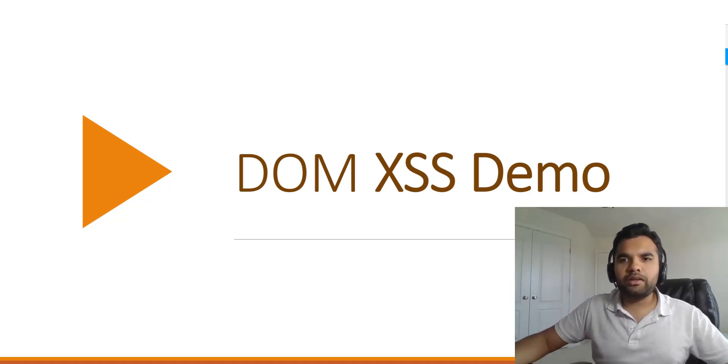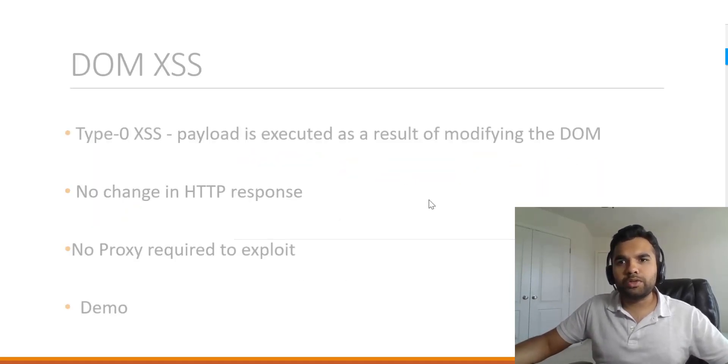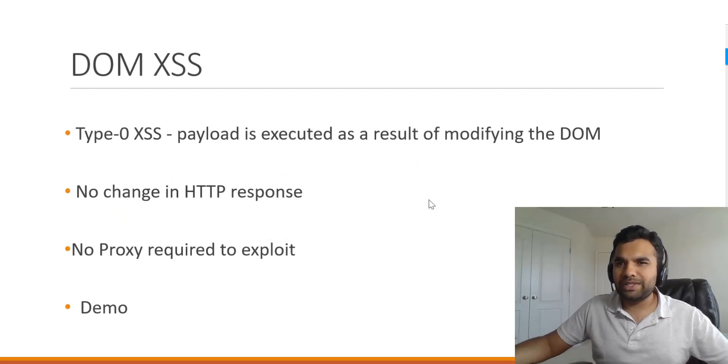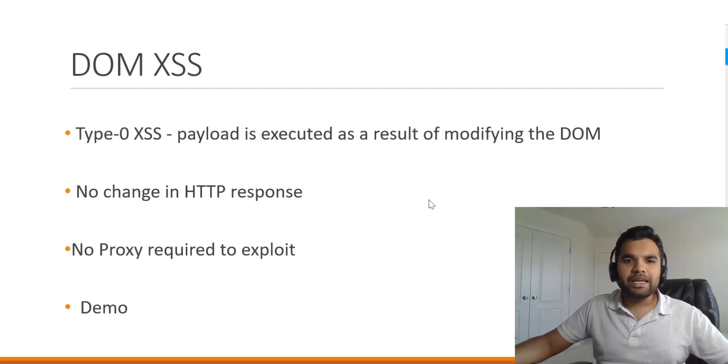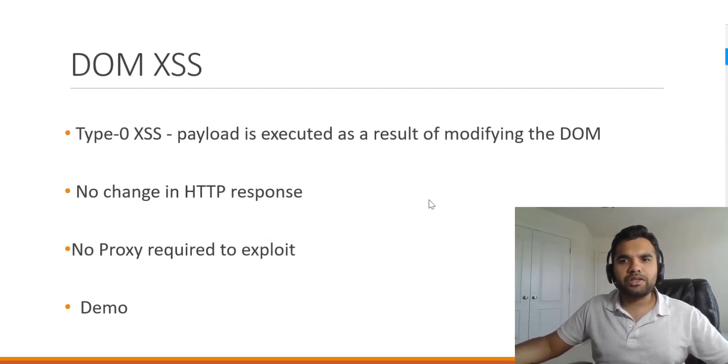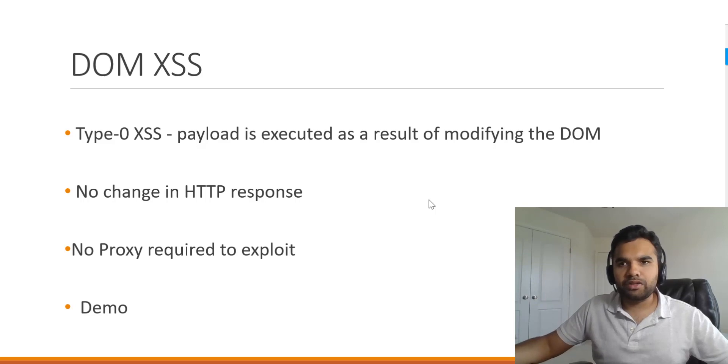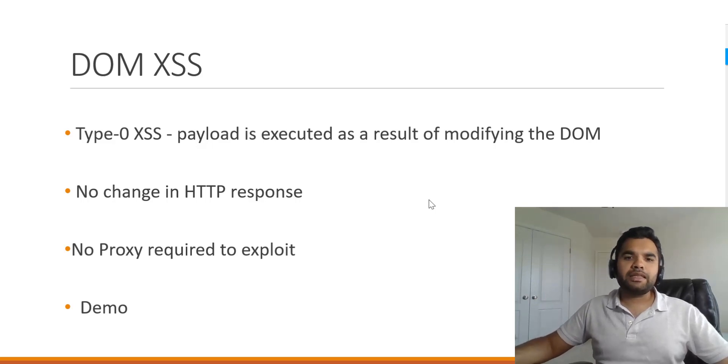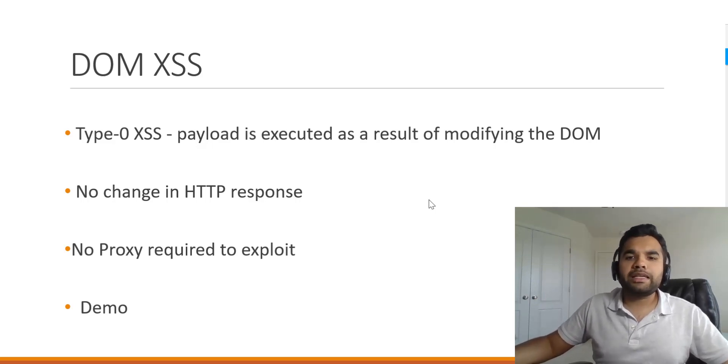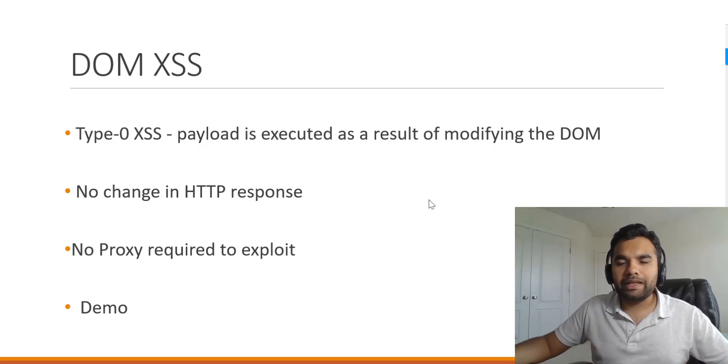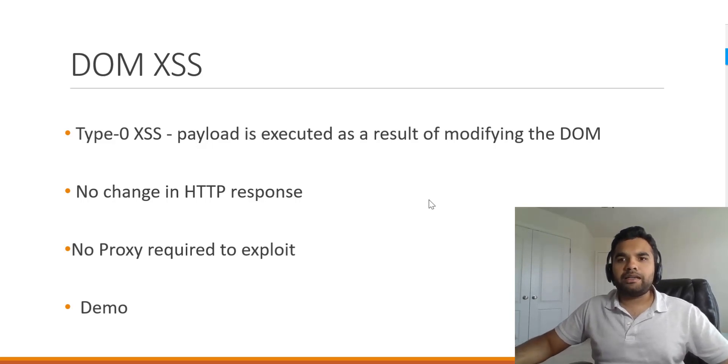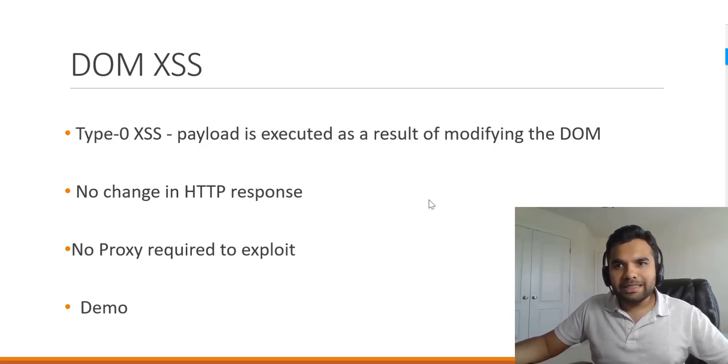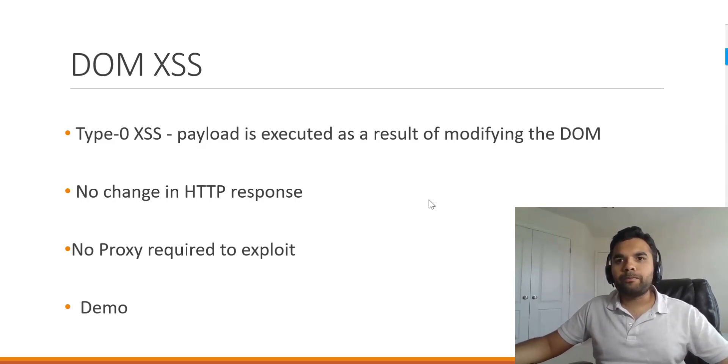The first thing is DOM-based XSS is also known as Type-0 XSS. How it differs from reflected or stored XSS is because this payload is executed as a result of modifying the DOM and it changes the environment of the client-side scripts.